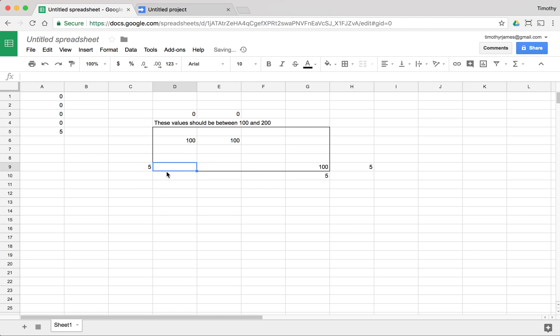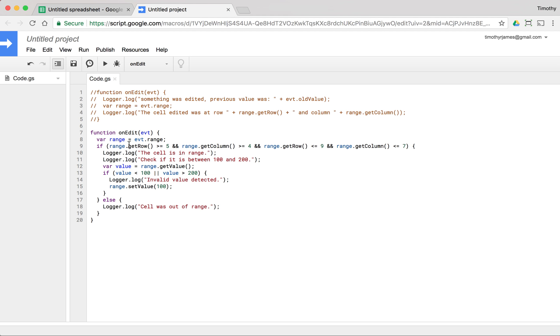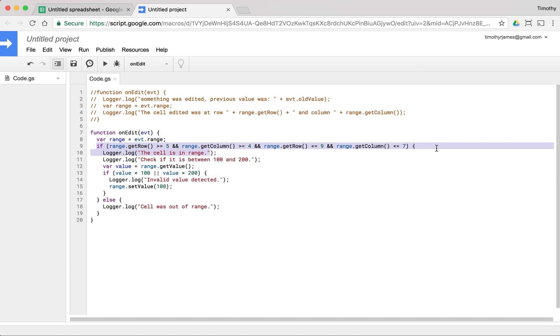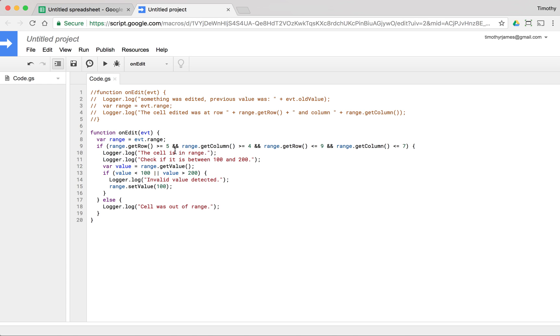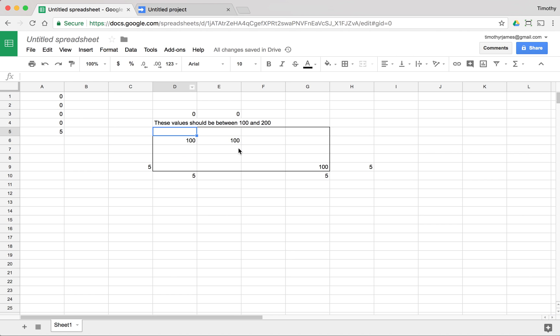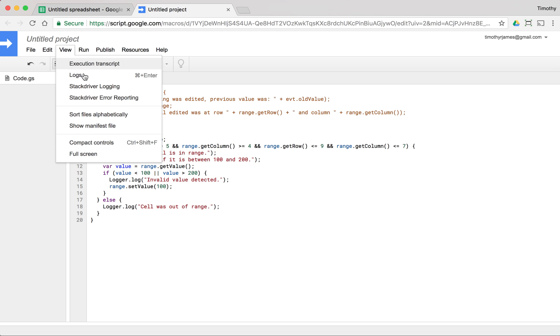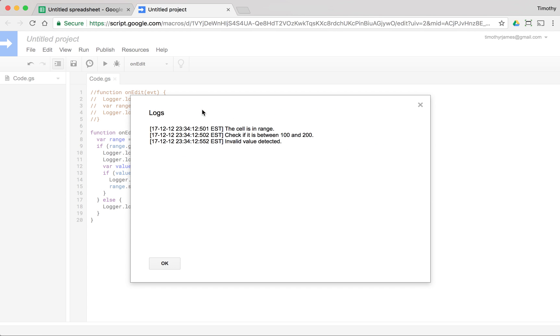So we can see that we aren't modifying the values outside of this box, but because we're looking at only these values within between column four and seven and between row five and nine, we are only modifying these particular values. And if we change one of these again, if we put in a two, then we should be able to view our log and see we detected invalid value and we have all of these other log messages.